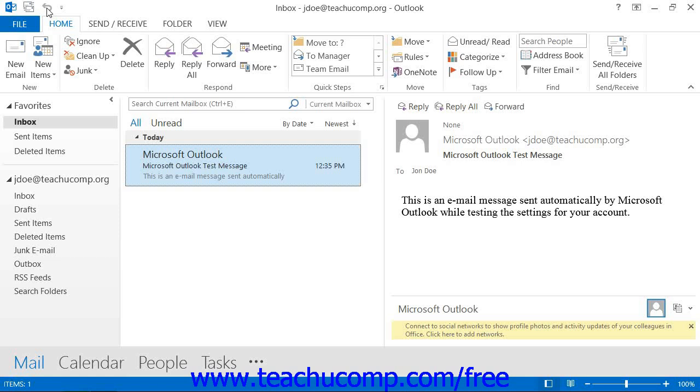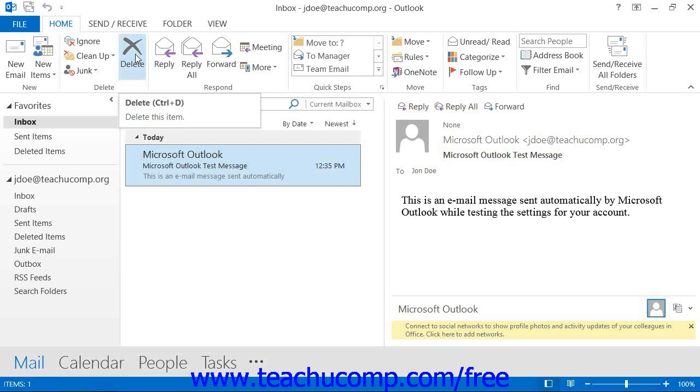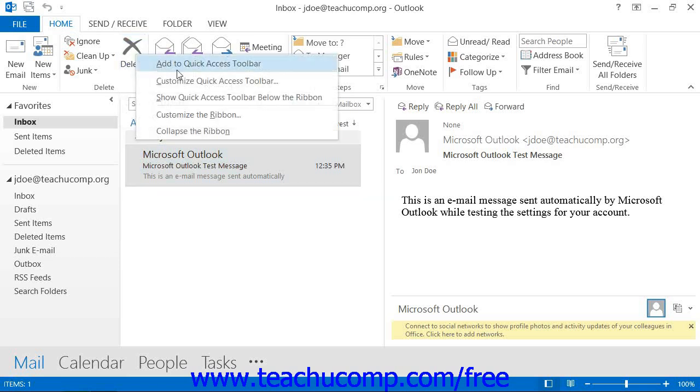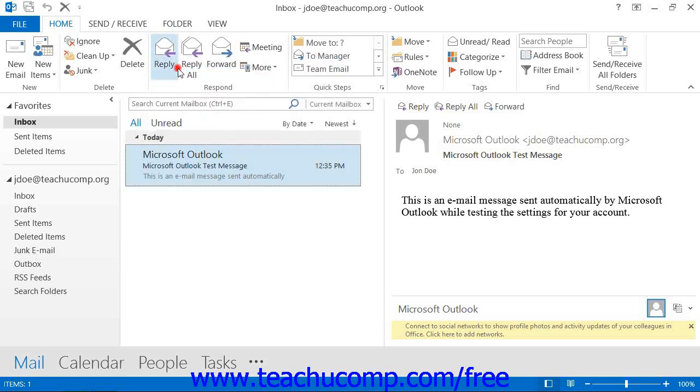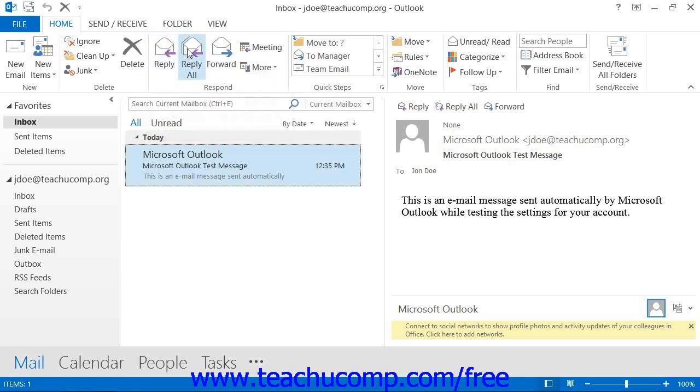You can easily add buttons to this toolbar for the functions that you use the most. One way to add a button to the Quick Access Toolbar is to right-click on any command button or function within the ribbon which you want to add, and then choose the Add to Quick Access Toolbar command from the pop-up menu that appears. The function will then be added to the Quick Access Toolbar.